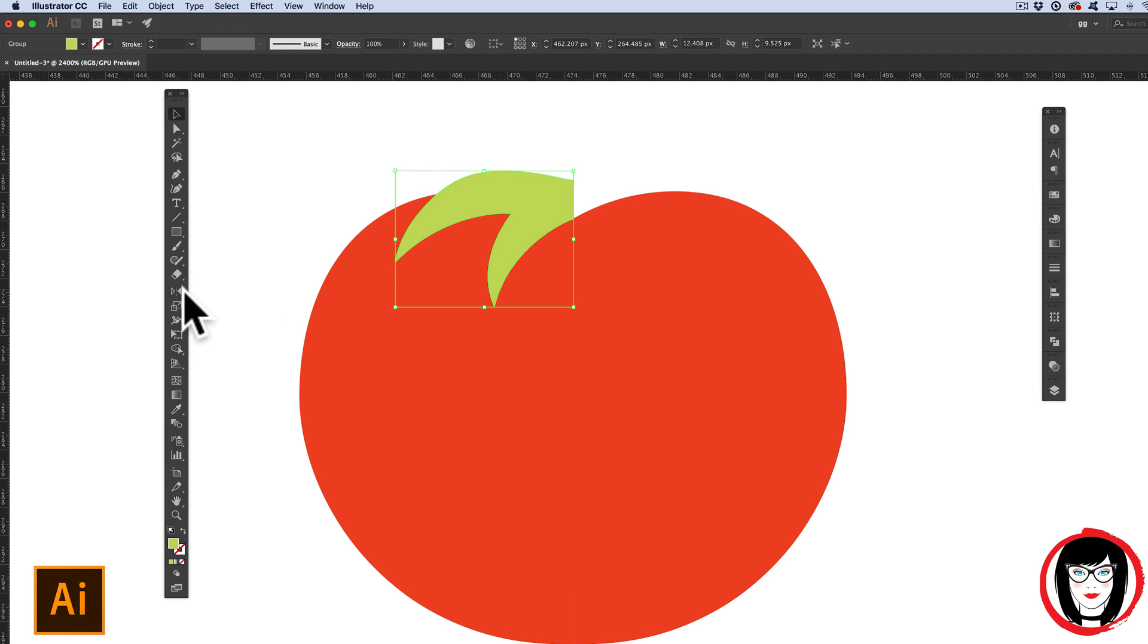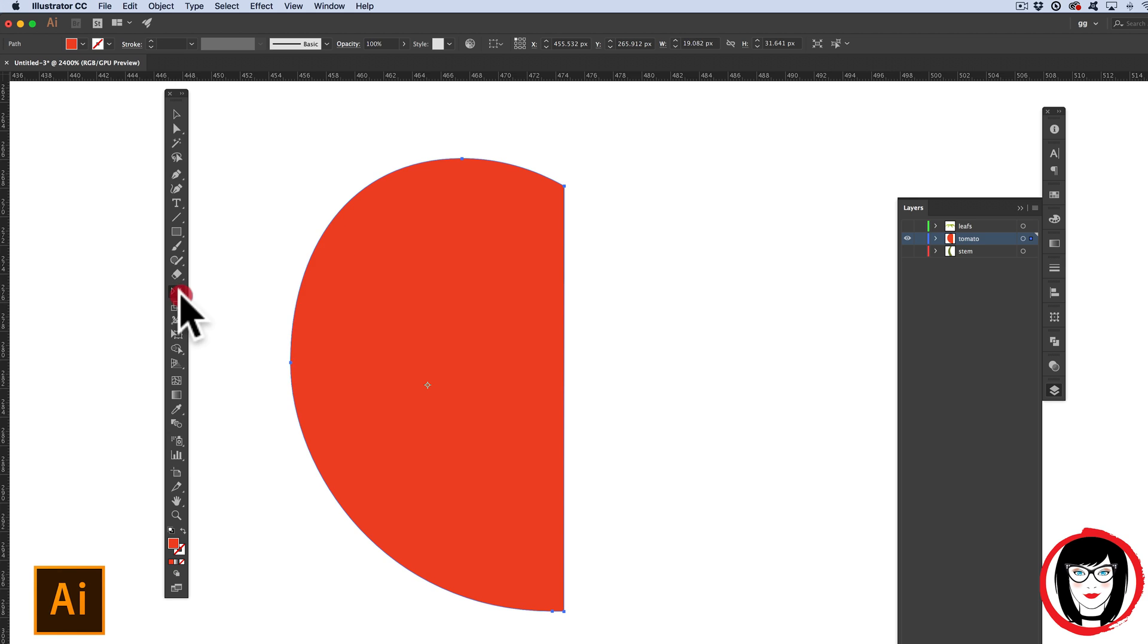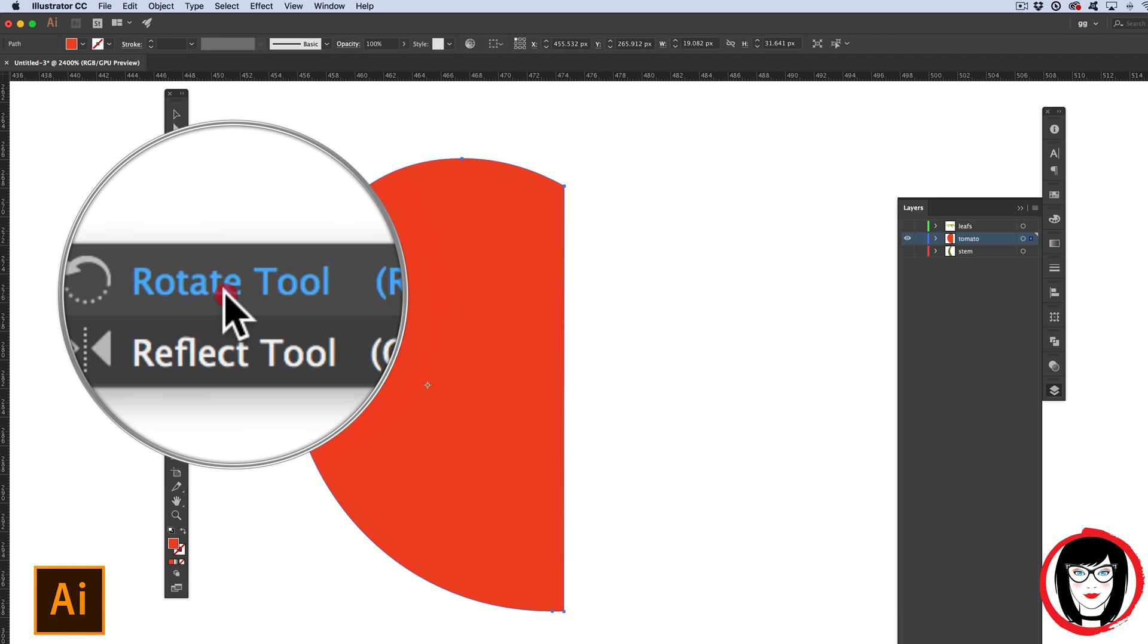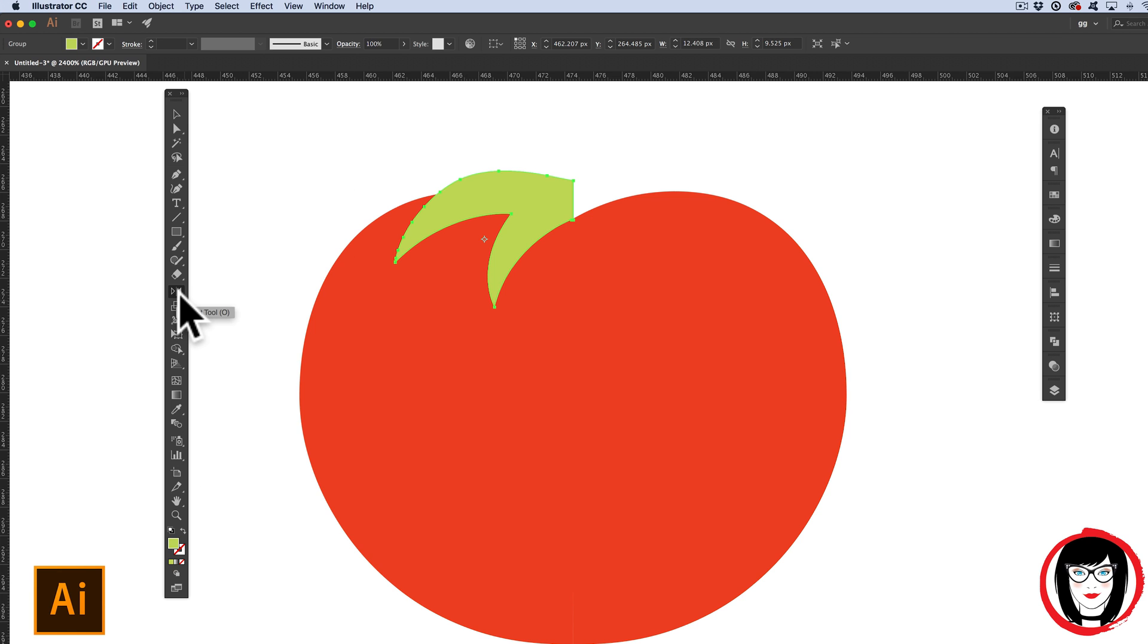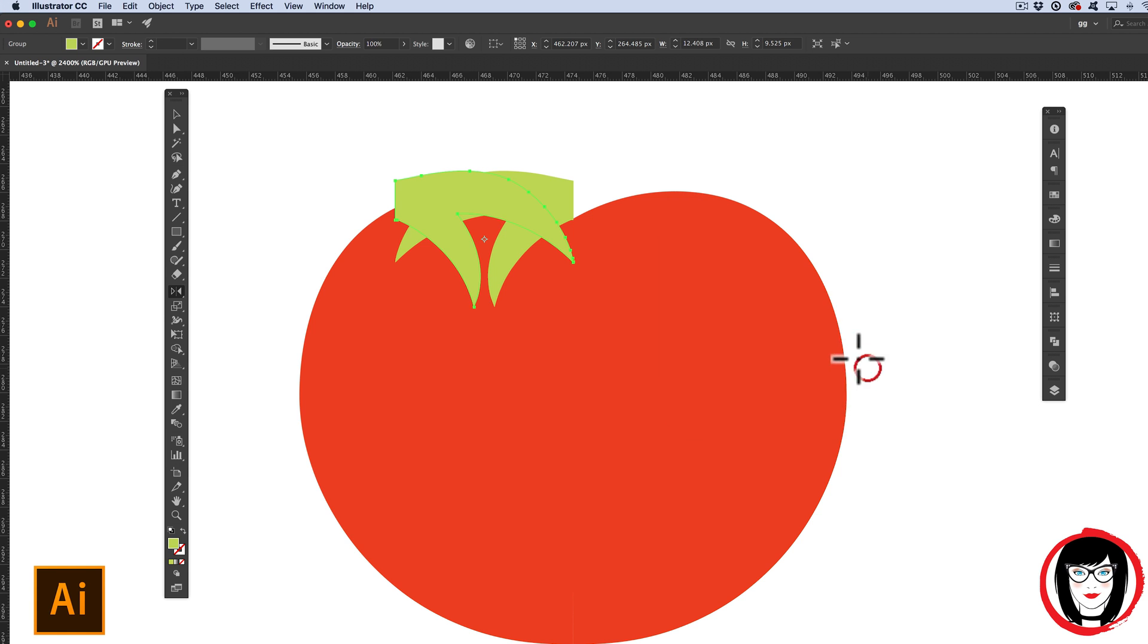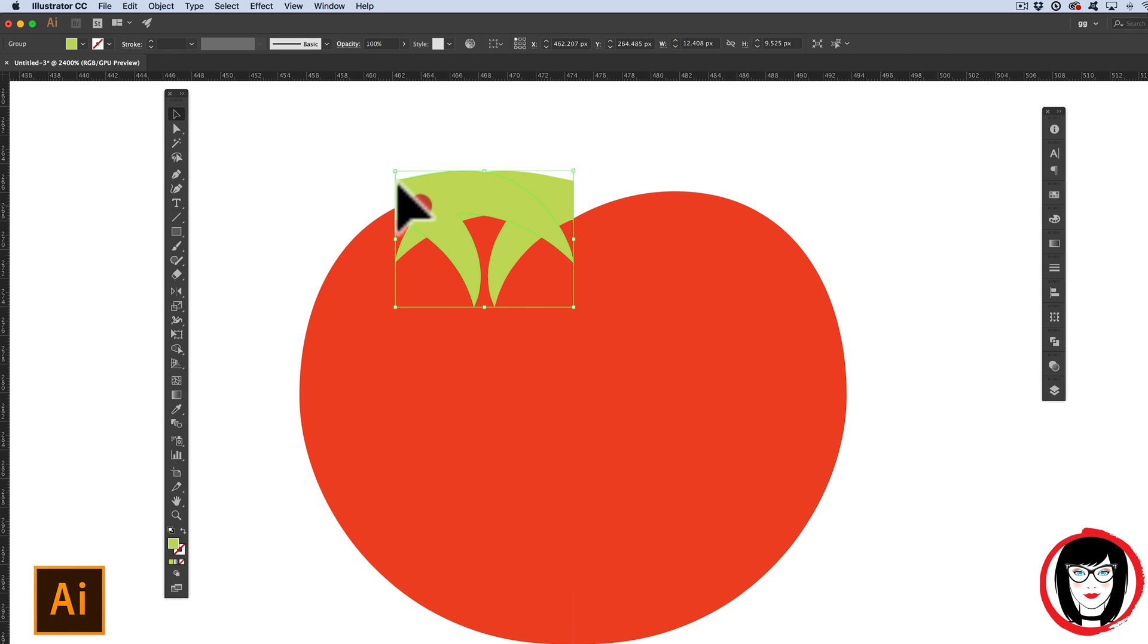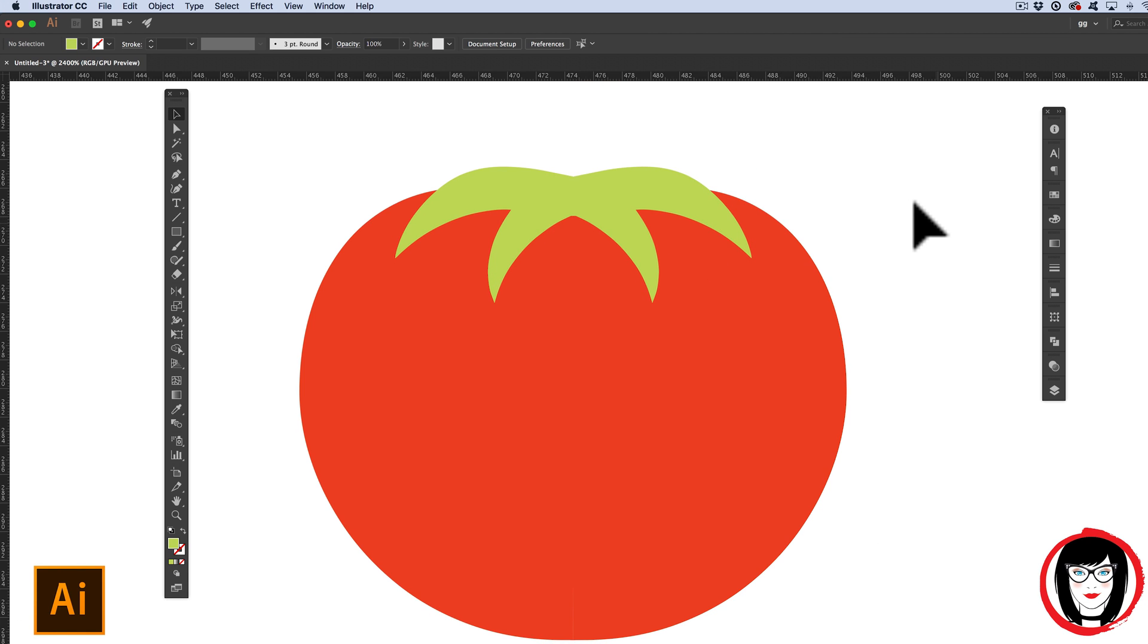Now I can use the Reflect tool. The Reflect tool is located under the Rotate tool on your toolbar. You just click and hold and you'll see the Reflect tool right there. Now I can double click my Reflect tool to bring up my Reflect dialog box and once again I can choose Vertical. Clicking OK, changing the tool to the Selection tool or black arrow at the top of my toolbar. I can hold my Shift key down and move it across. Voila! A symmetrical object.